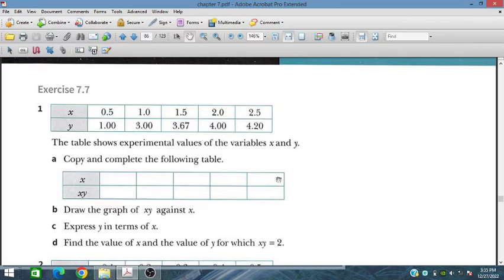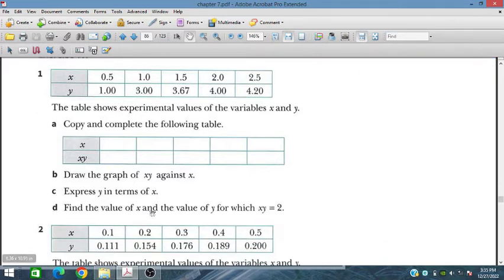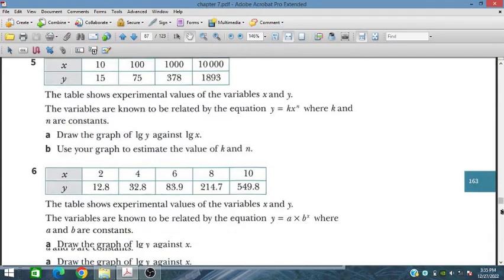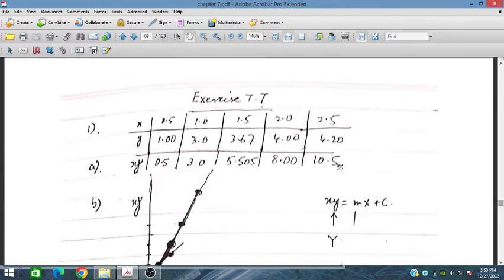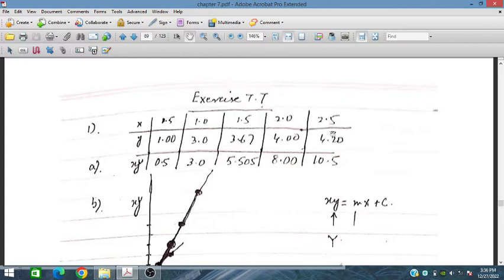We write all X values and their corresponding multiplications. We draw the graph of XY against X, and express Y in terms of X. In part D, we find the value of X and Y for which XY equals 2. For question 1, the X and Y columns are multiplied: 0.5 gives 3.0, 3.67 multiplied by 1.5 gives 5.5, 4 multiplied by 2.5 gives 10, and 4.2 multiplied by 2.5 is 10.5.